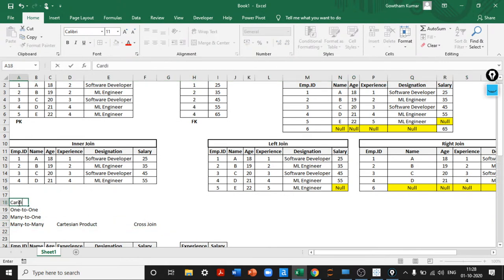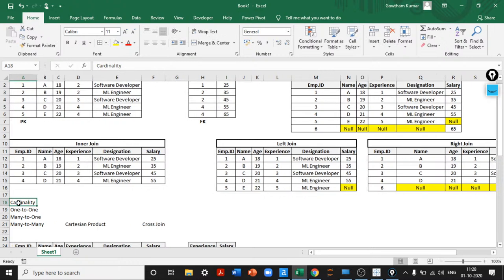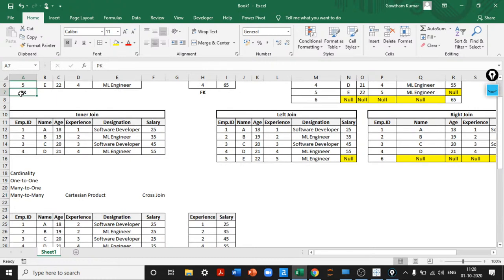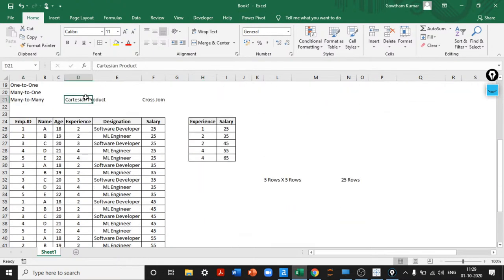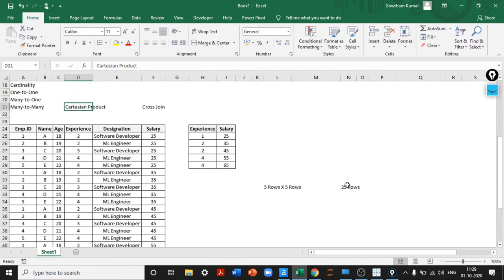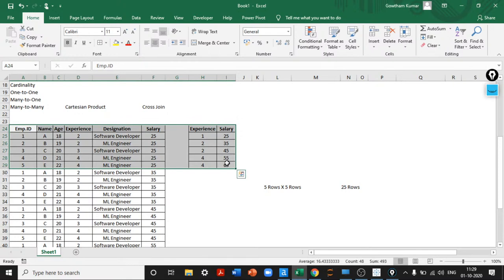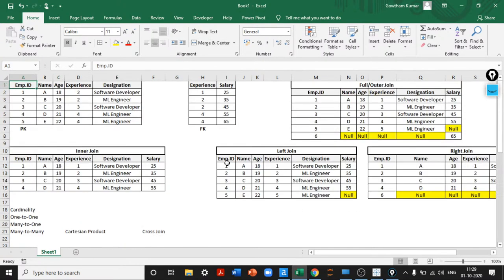This concept is called cardinality — what type of relationship you want to create between two tables. In one-to-one, neither primary nor foreign key has duplicates. In many-to-one, either the primary key or foreign key can have duplicates. In many-to-many, both keys have duplicates, generating a Cartesian product or cross join. We very rarely use cross join — mainly for permutation/combination analysis.